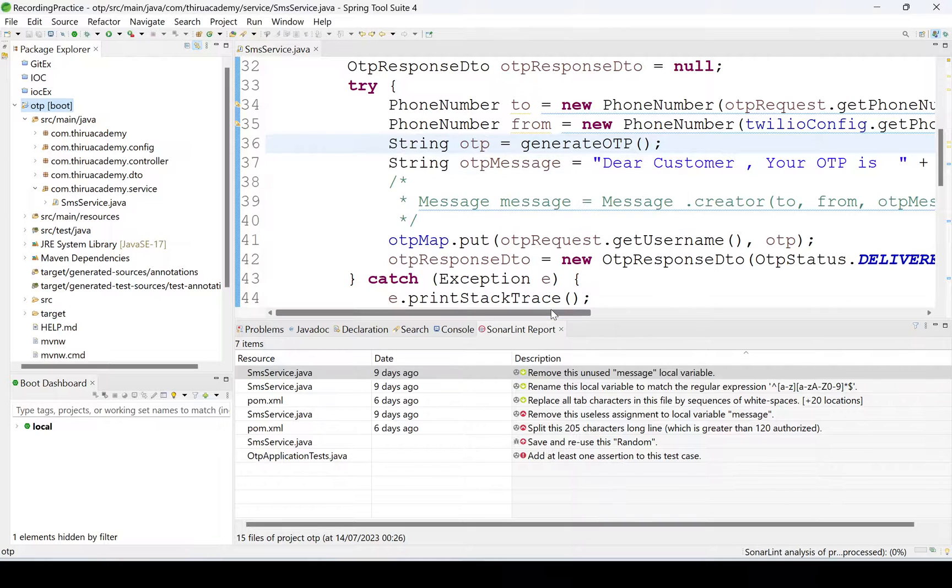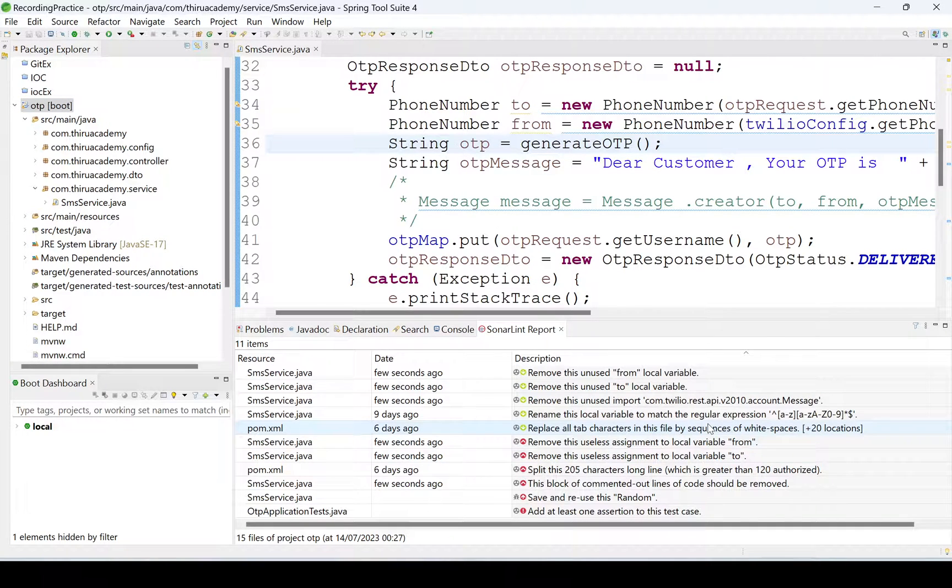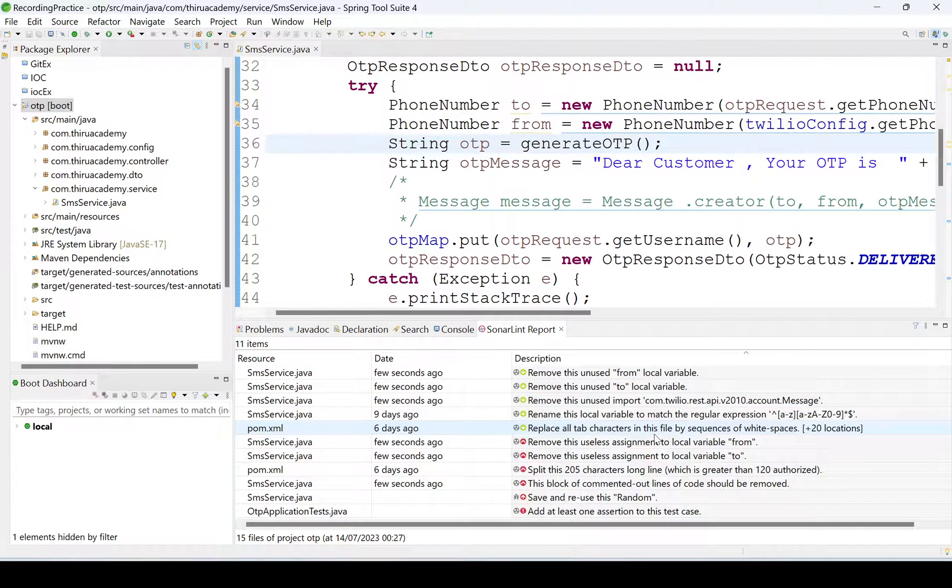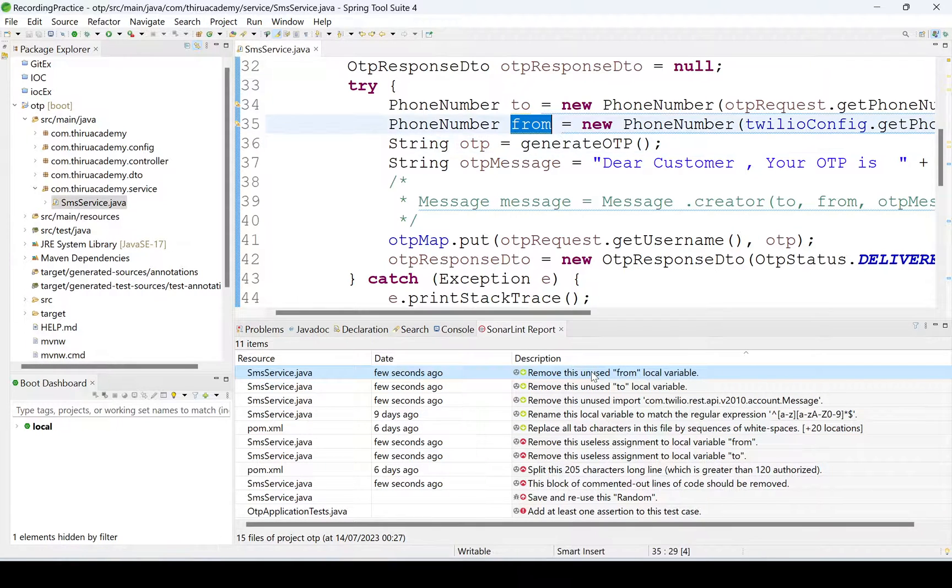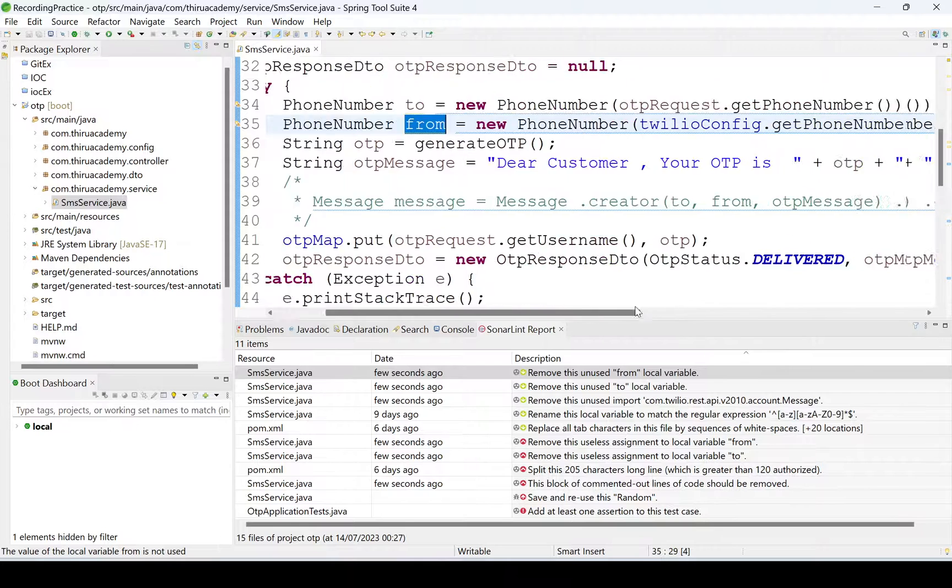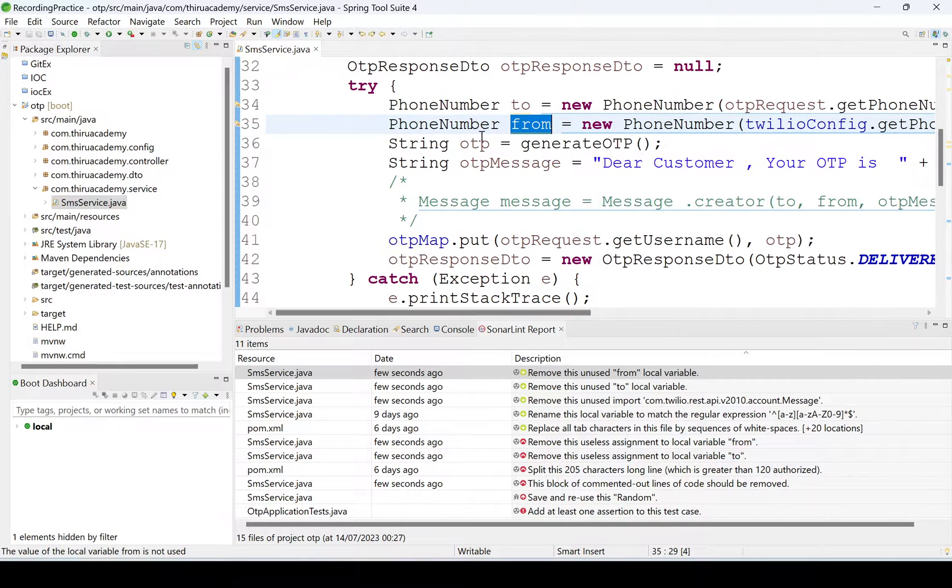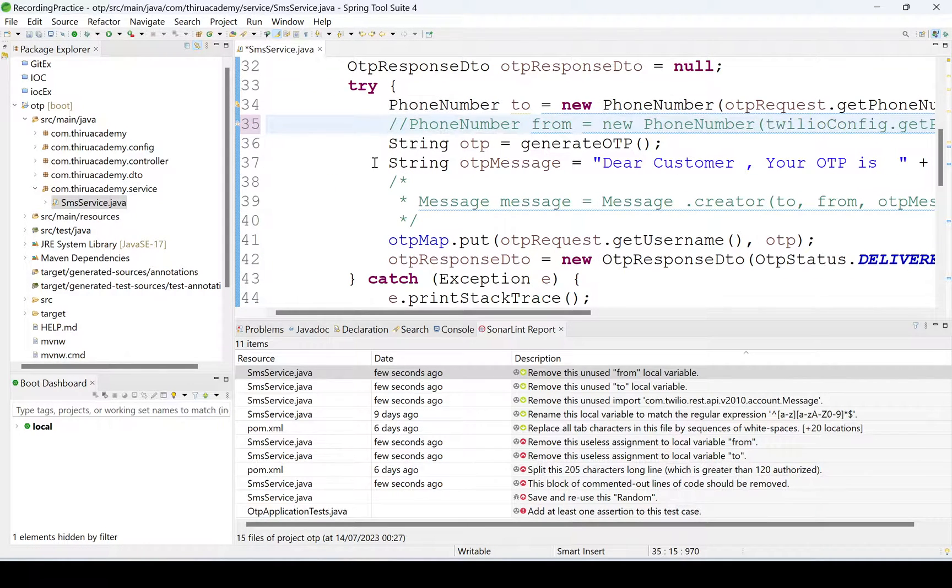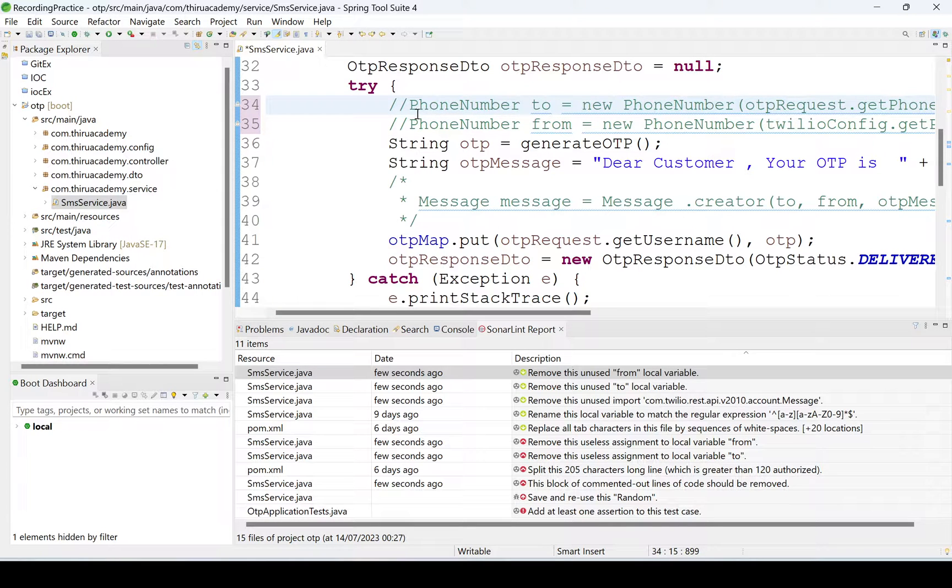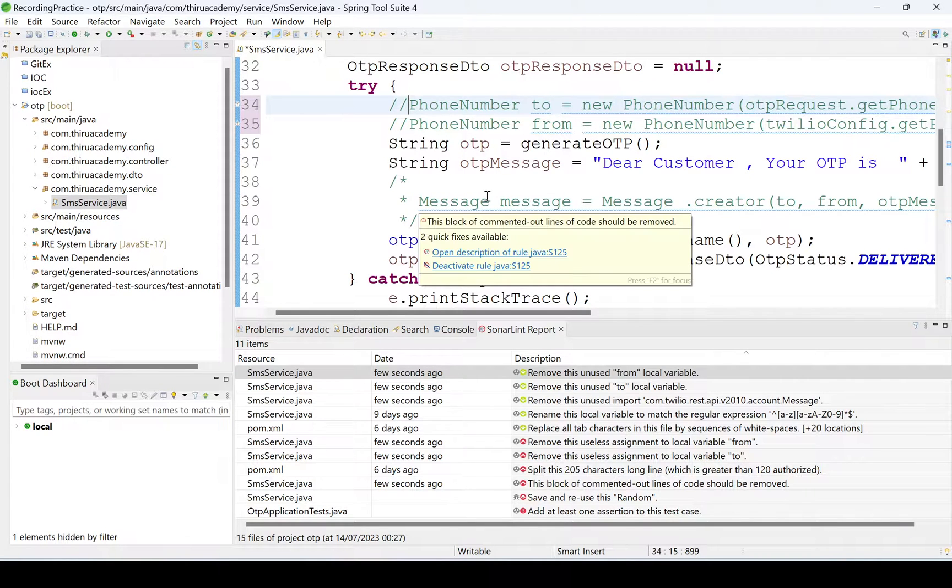We'll see what will happen now, whether it will be visible or not. See, message is not displaying now. Here it is showing some other issue. Remove this unused 'from' local variable. Where is from? From, we are not using anywhere.